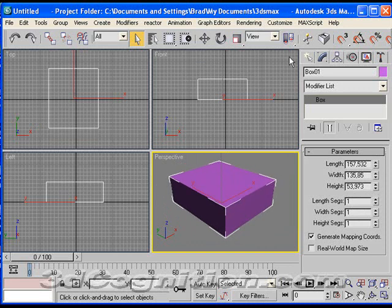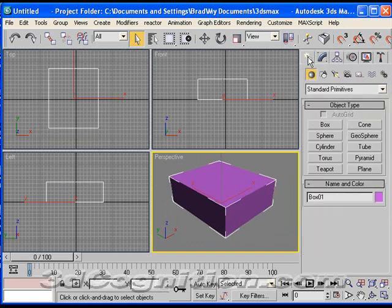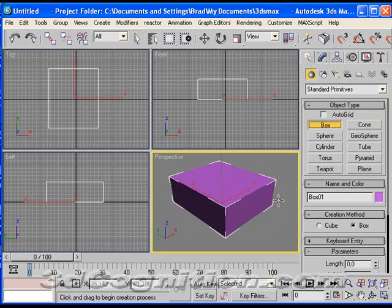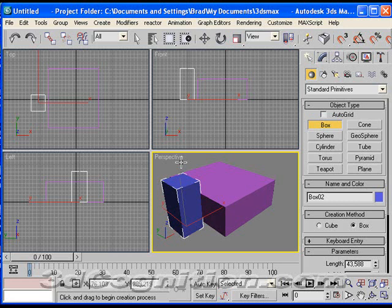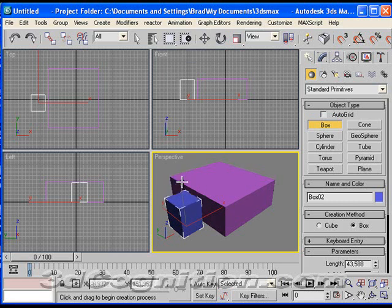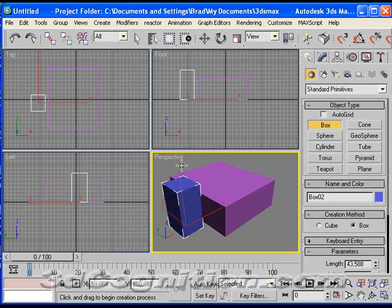Now, let's go back and make another box. Create panel, box, and I'll make another one to the side here. I'm just doing a press, drag, release, and drag again, and then click with the left mouse button to describe the height.